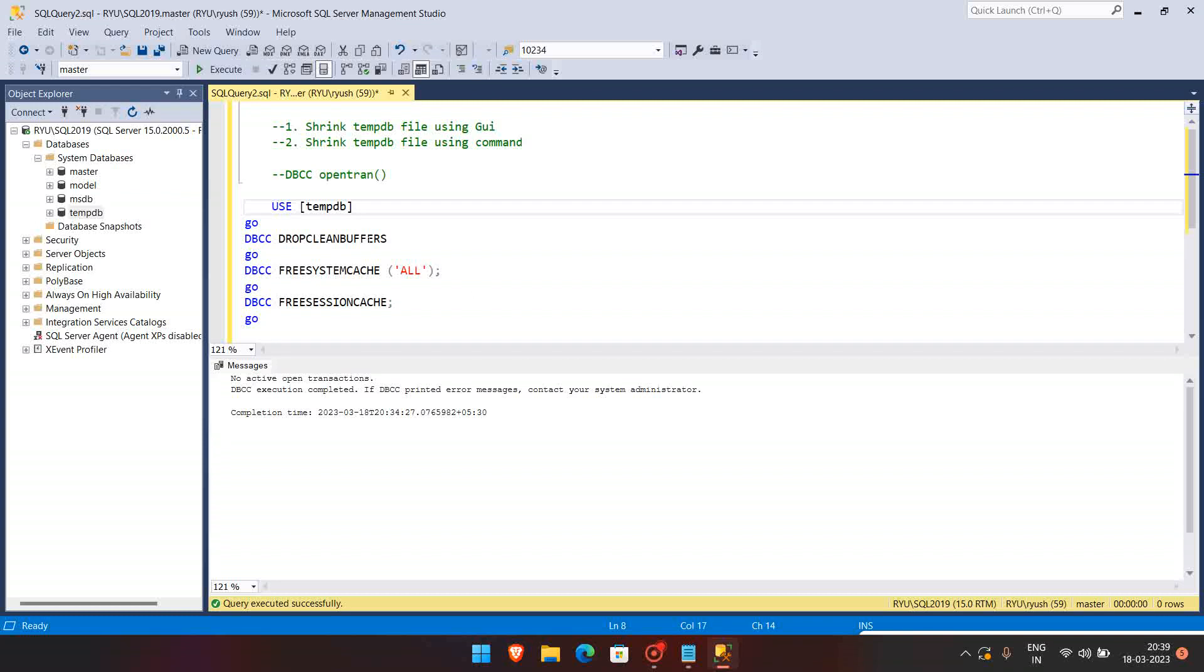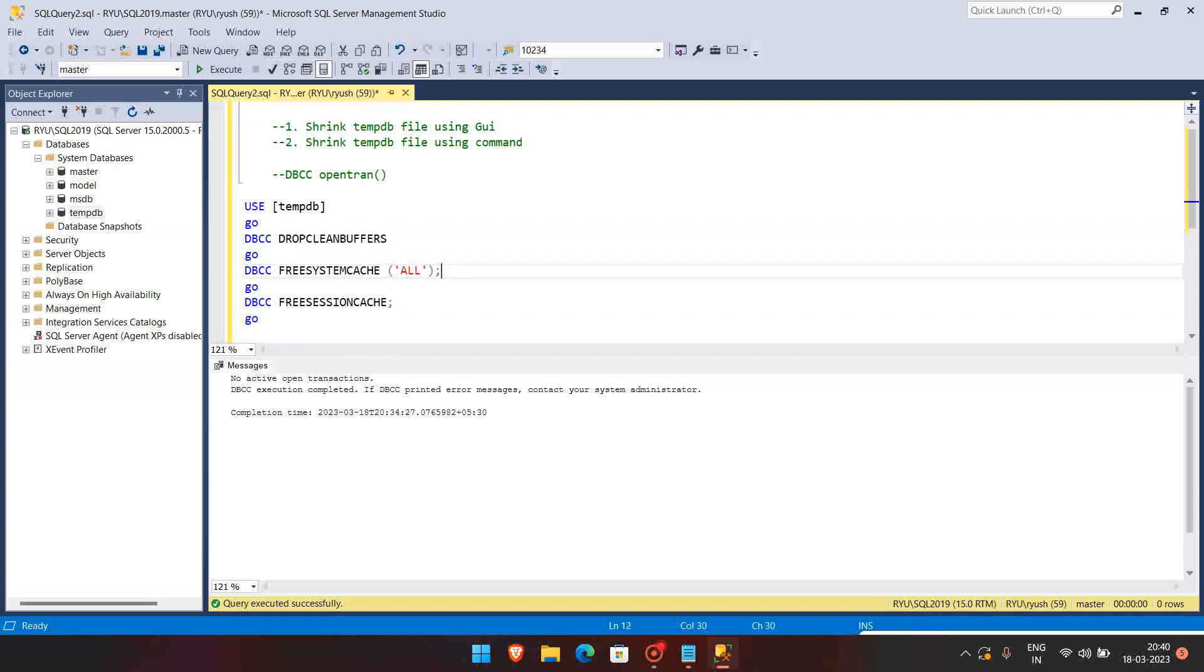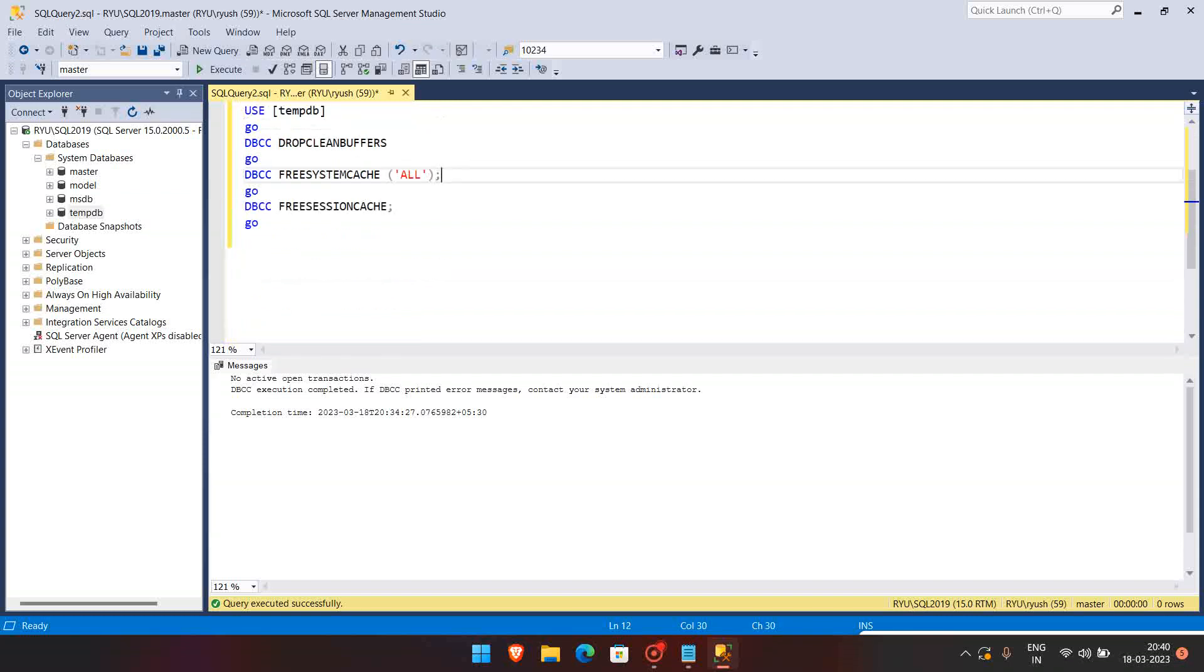First of all, we have to use the database as tempdb, then we have to drop the clean buffers. So whatever the clean buffers are there, that will be freed. Again we have this free system cache and free session cache also. We can add the free proc cache, but that is not recommended.